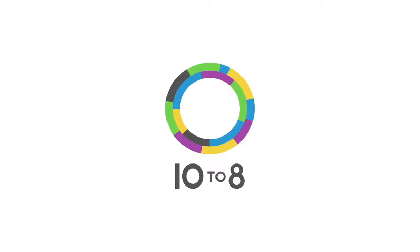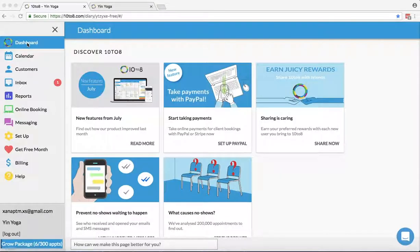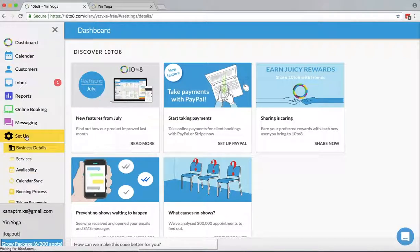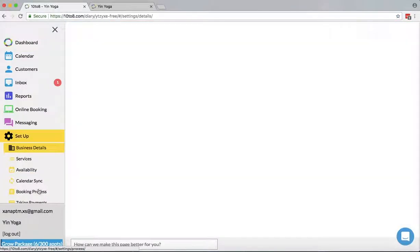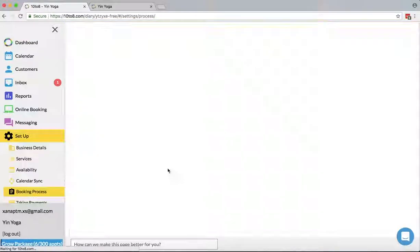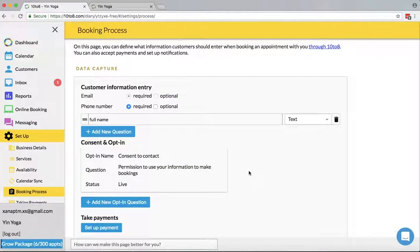Hi there! Today I'll be showing you how to manage questions asked at booking. When customers book appointments online they'll be asked questions such as name and email. You can manage those questions and also add custom ones to get the answers that you need.